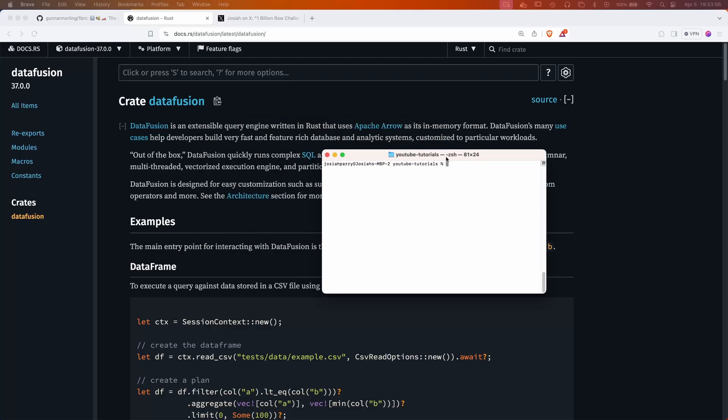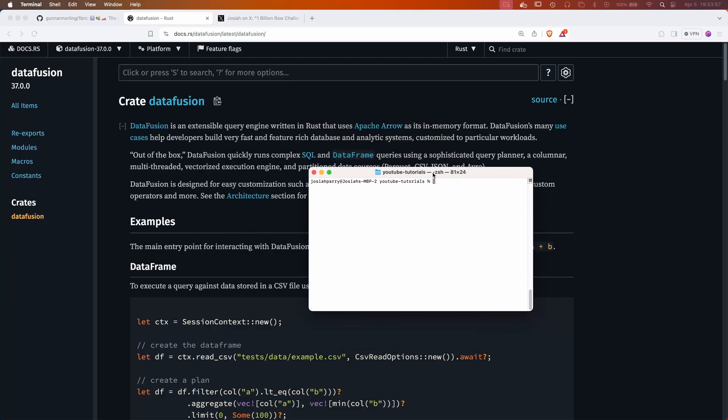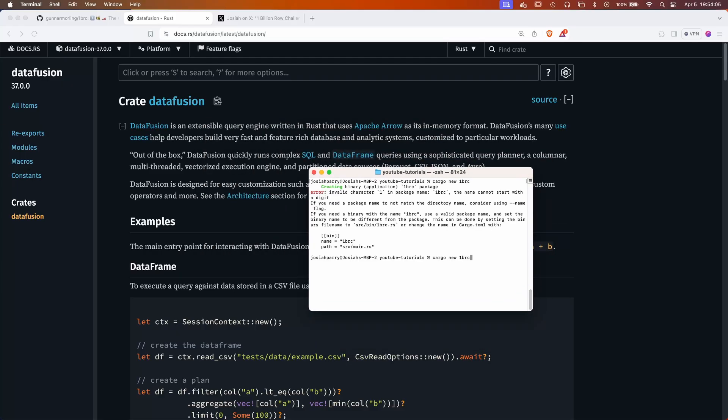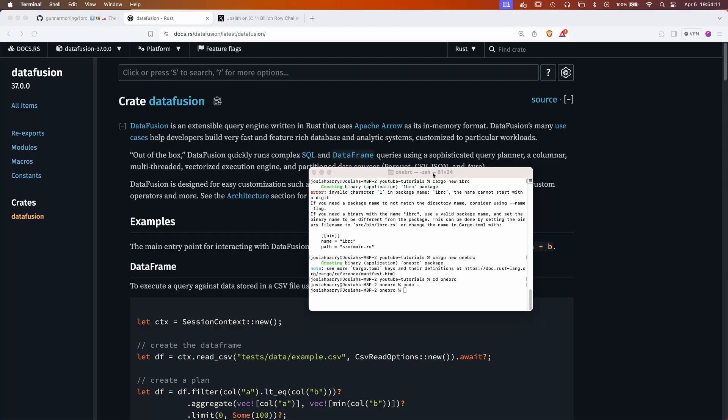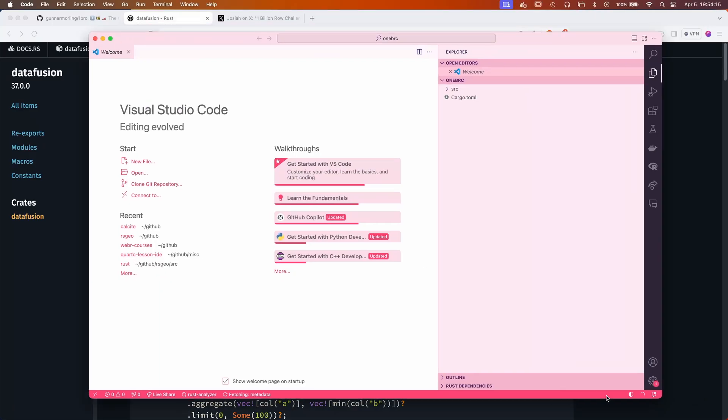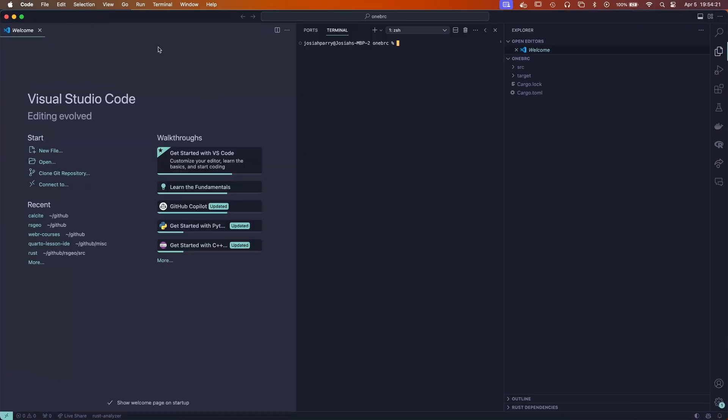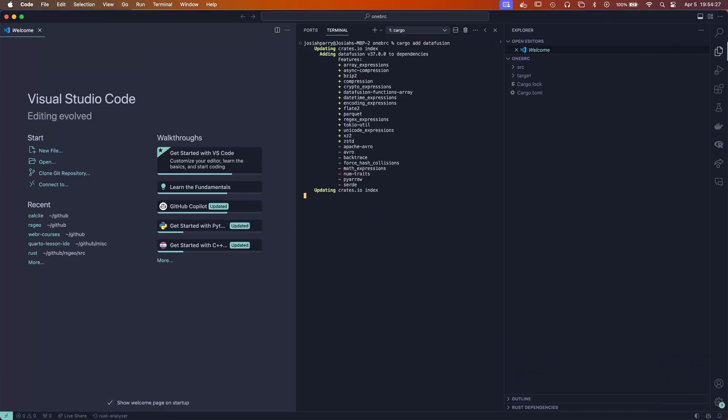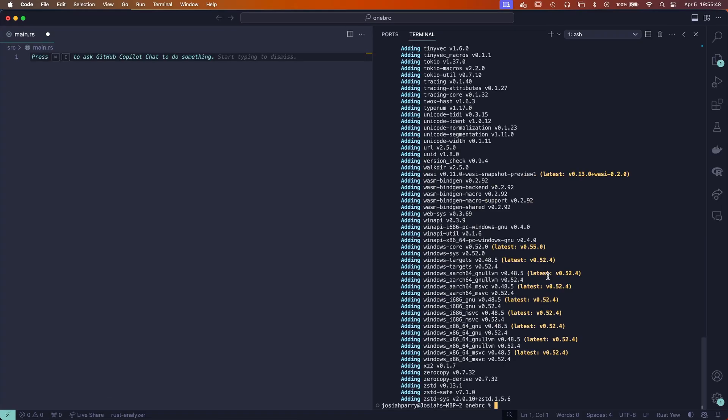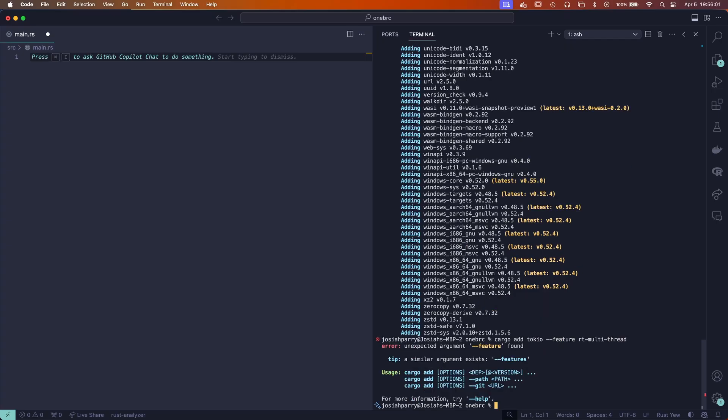First things first, I'm going to create a new Rust project. The first thing we're going to do is add DataFusion. We've already added DataFusion. Now we need to actually add Tokio, and I'm going to request the RT multi-thread feature.